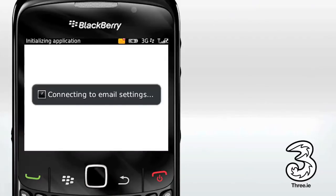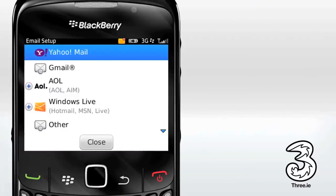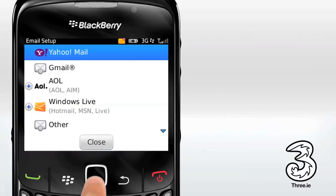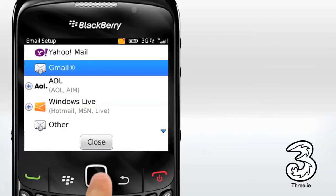Make sure you read through and accept the terms and conditions. On the next screen, choose the type of email account you have. If you can't see the one you're looking for, most personal email accounts will work by choosing the other option. For the purposes of showing you how, we've been using our Gmail account.